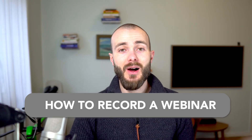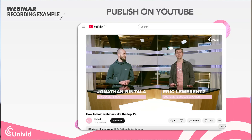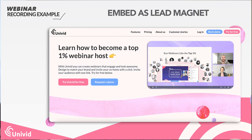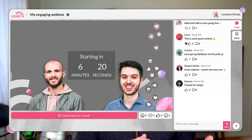Here are three steps to how you can record a webinar, plus four real-life examples of how you can use the webinar recording afterwards to make sure you get a ton of exposure and leads for your business. My name is Jonathan, one of the co-founders of Univid, a webinar platform to create engaging webinars in 60 seconds.